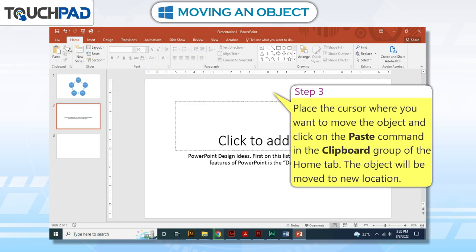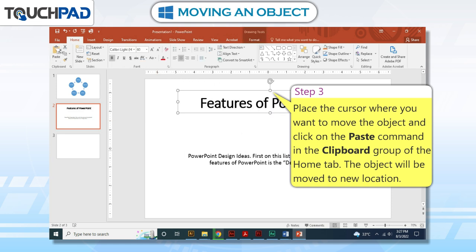Step 3: Place the cursor where you want to move the object and click on the Paste command in the clipboard group of the Home tab. The object will be moved to the new location.